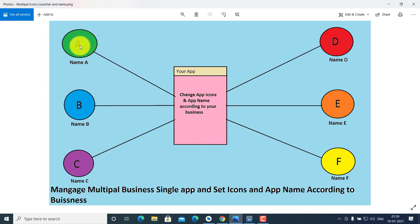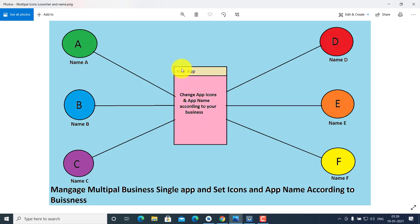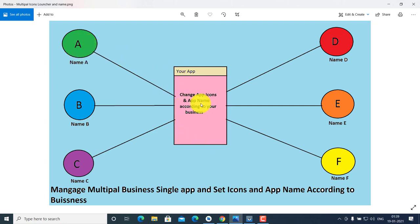So similarly, user one sees business one, user two sees business two, business three, business four — you manage multiple businesses with a single app and set icon and app name according to your business. Today we make an application with a single app and multiple app names and app icons.